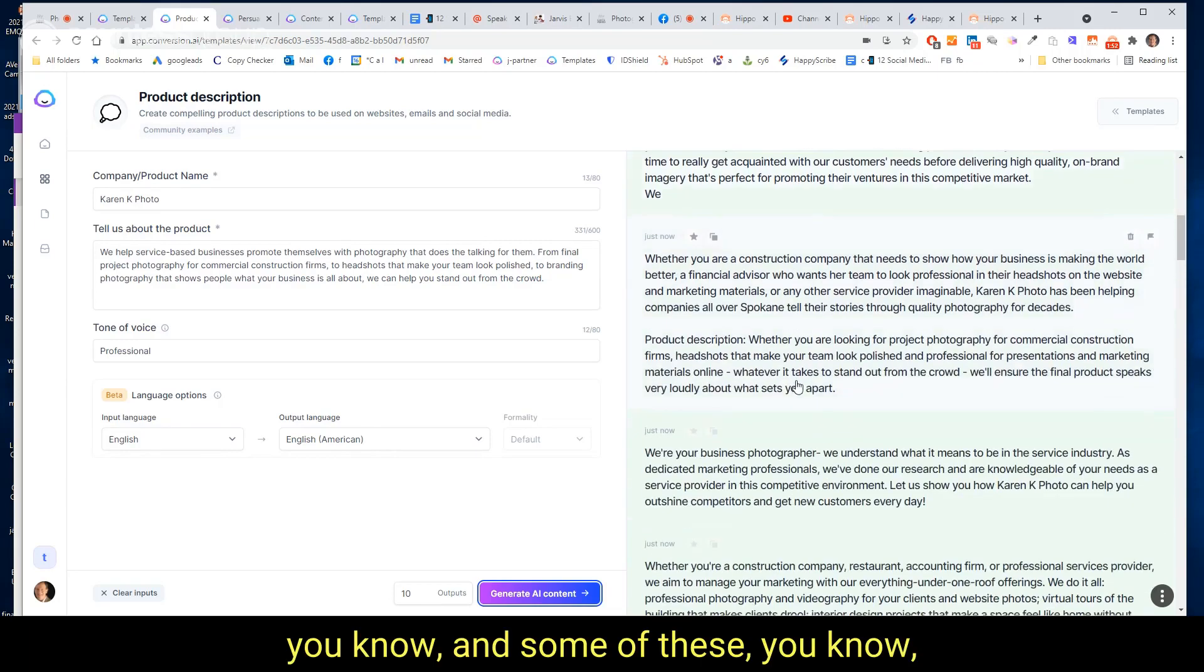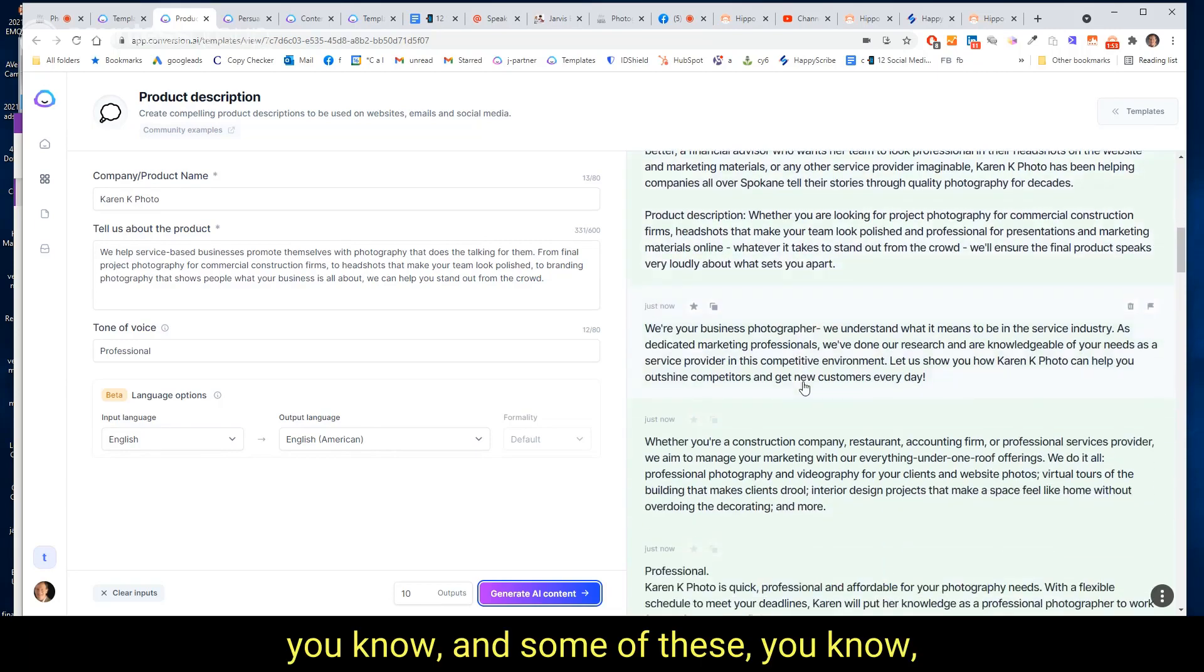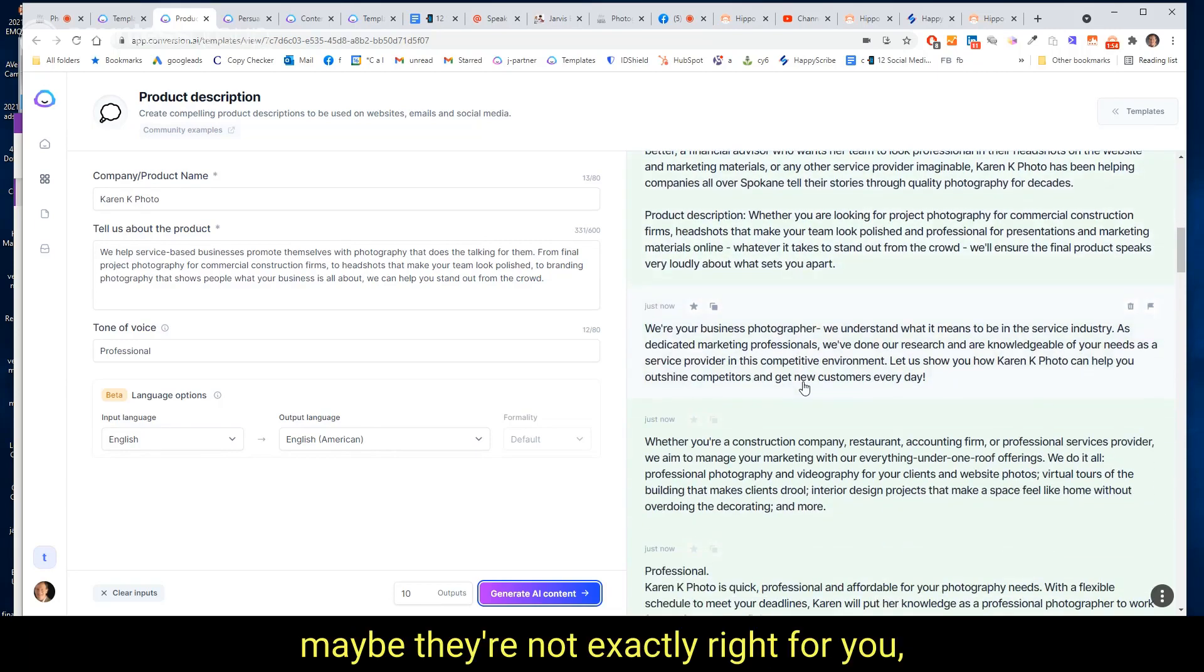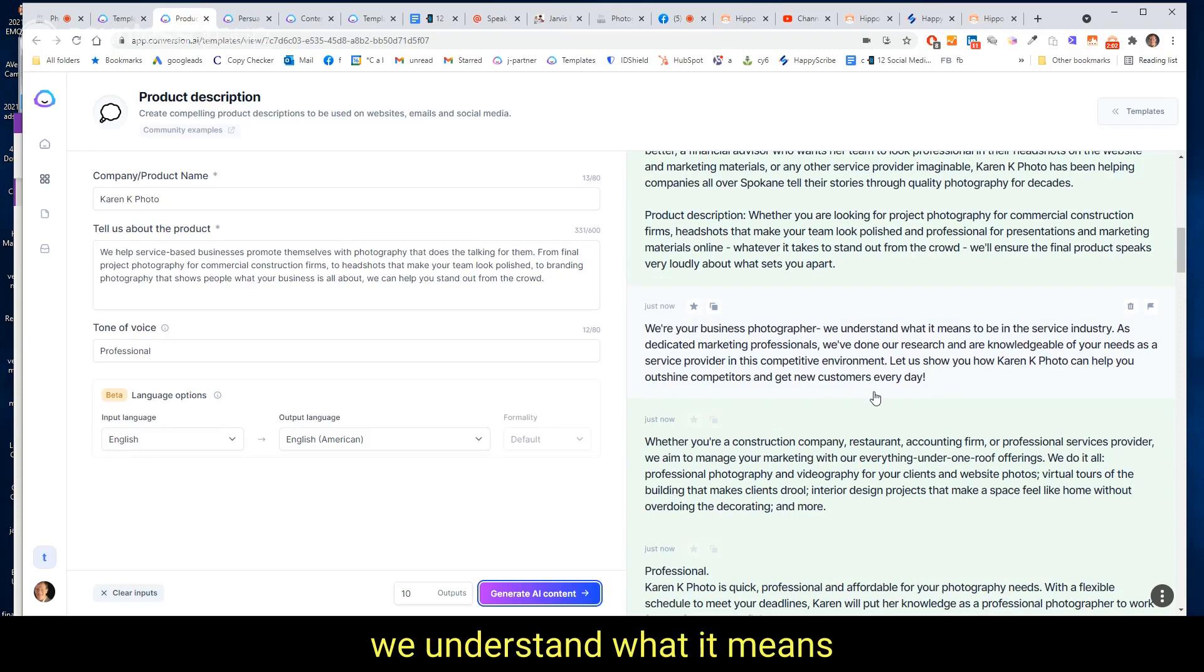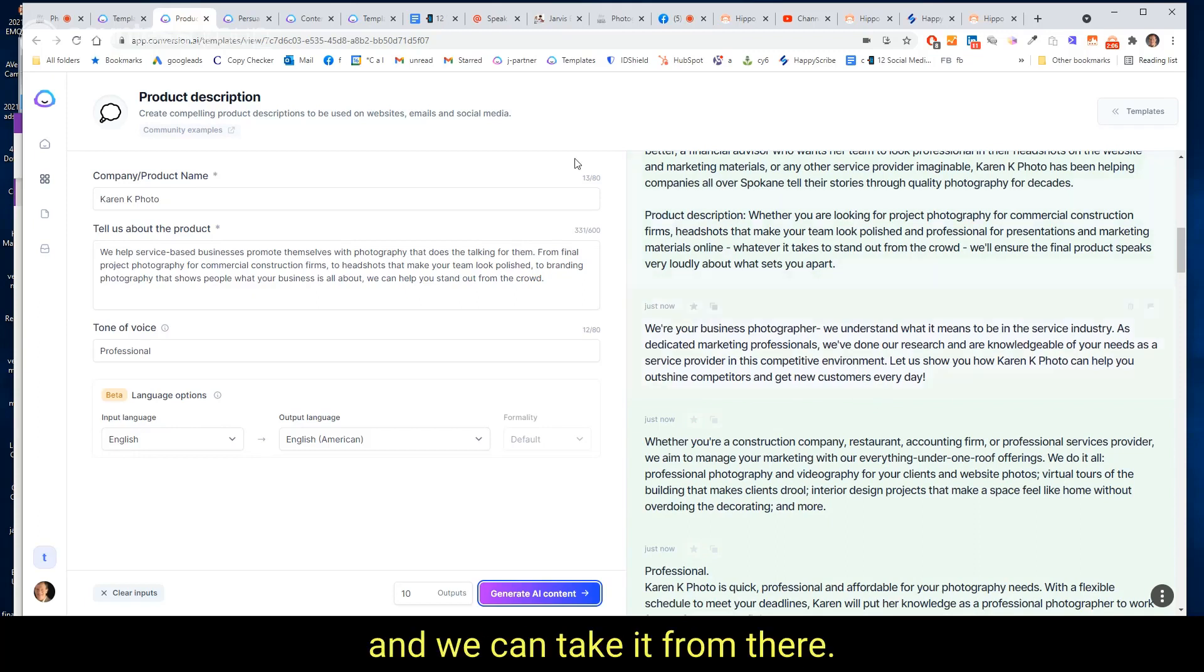And some of these, maybe they're not exactly right for you, but they're certainly pretty close. Hey, here's one: 'We're your business photographer. We understand what it means to be in the service industry.' And we can take it from there.